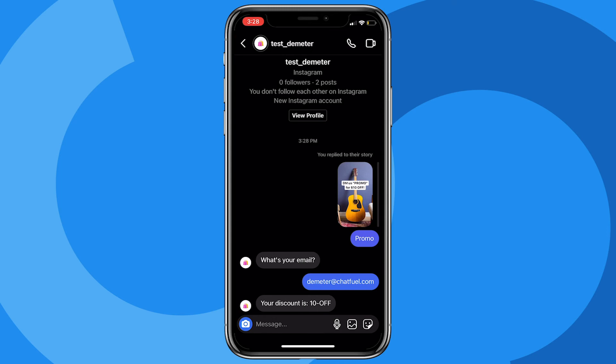But that is the bare bones setup for how the Story Reply entry point works. Obviously this is really helpful for driving more leads, driving more sales. You can get really fun and creative with it too - with contests, giveaways, product recommendations, you name it. But that is again how this Story Reply entry point works.